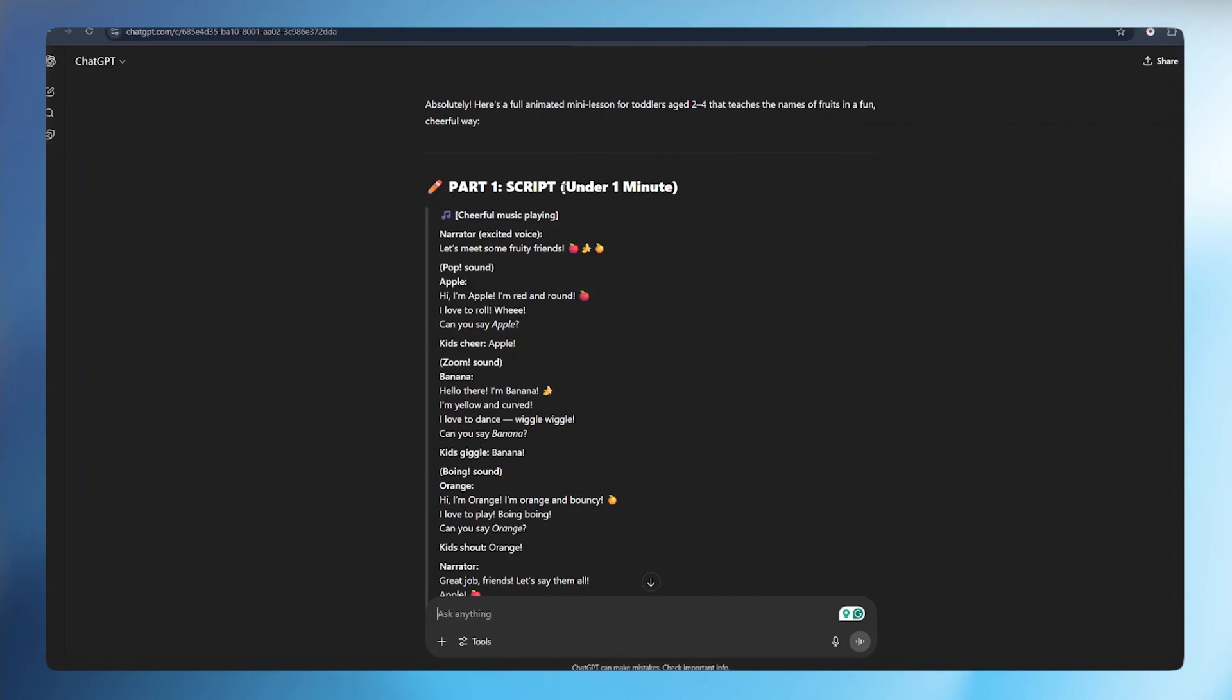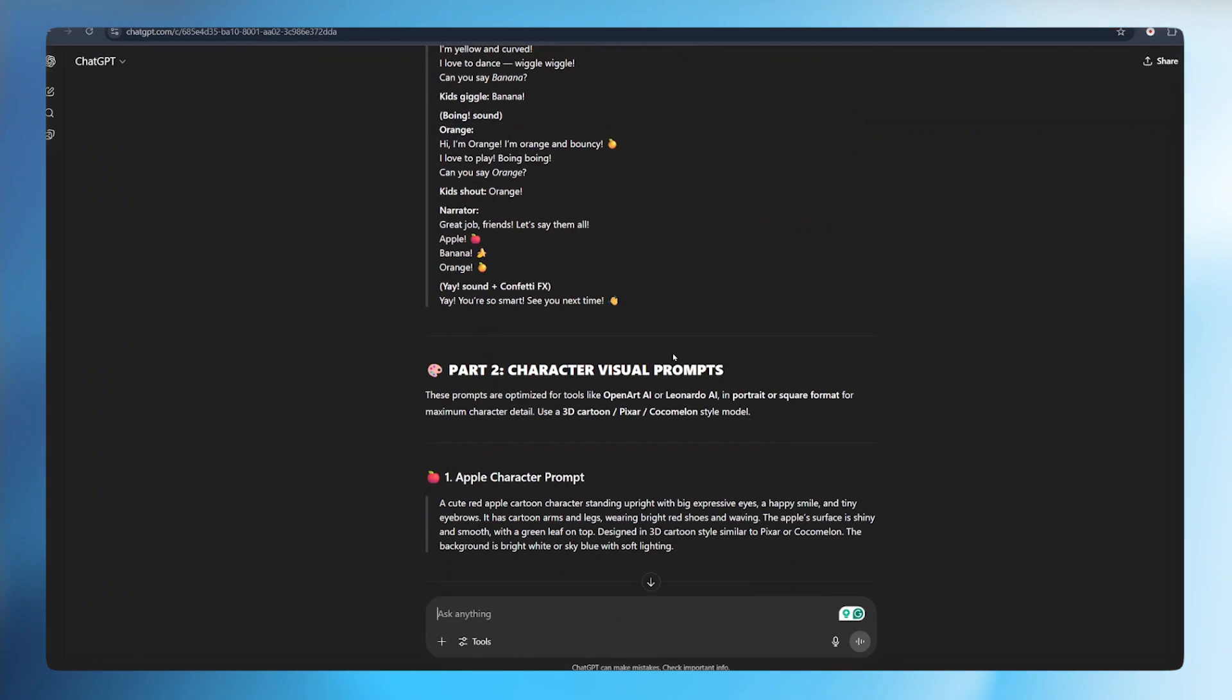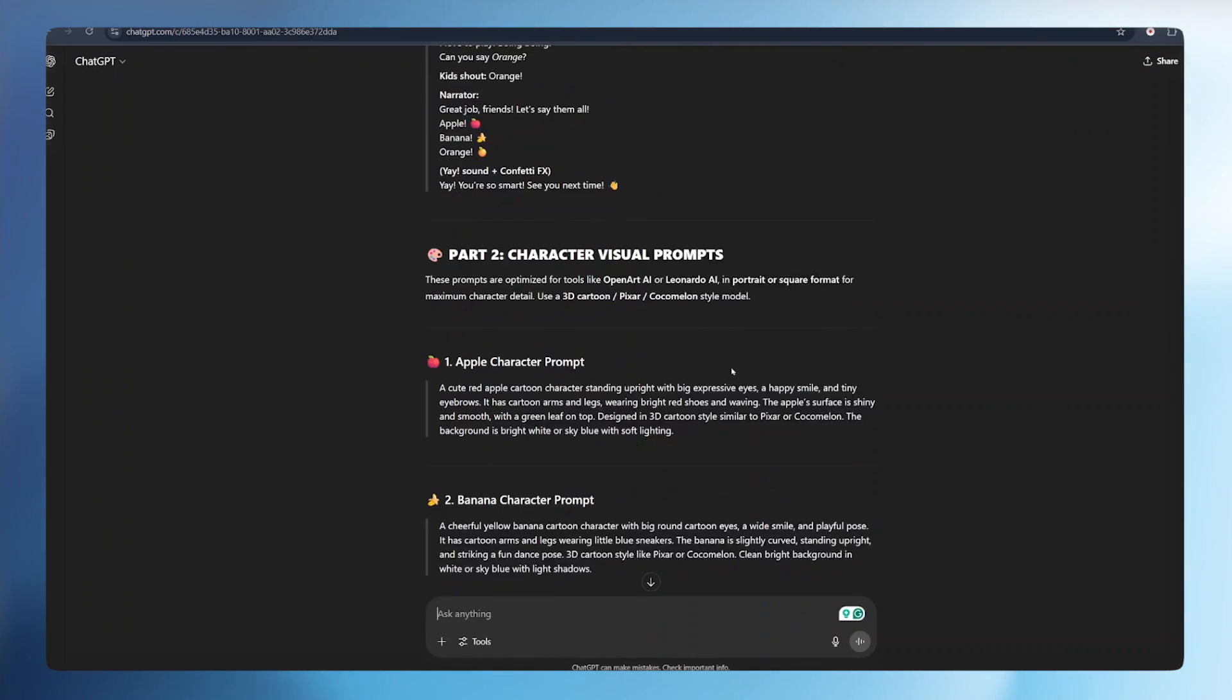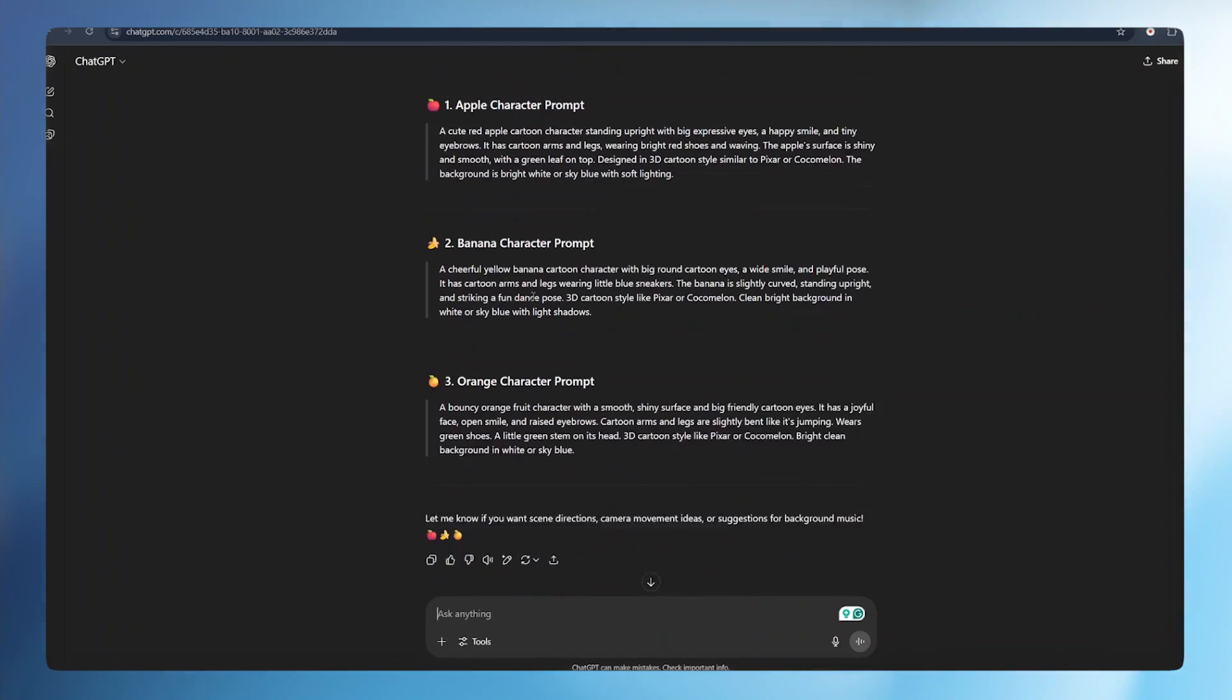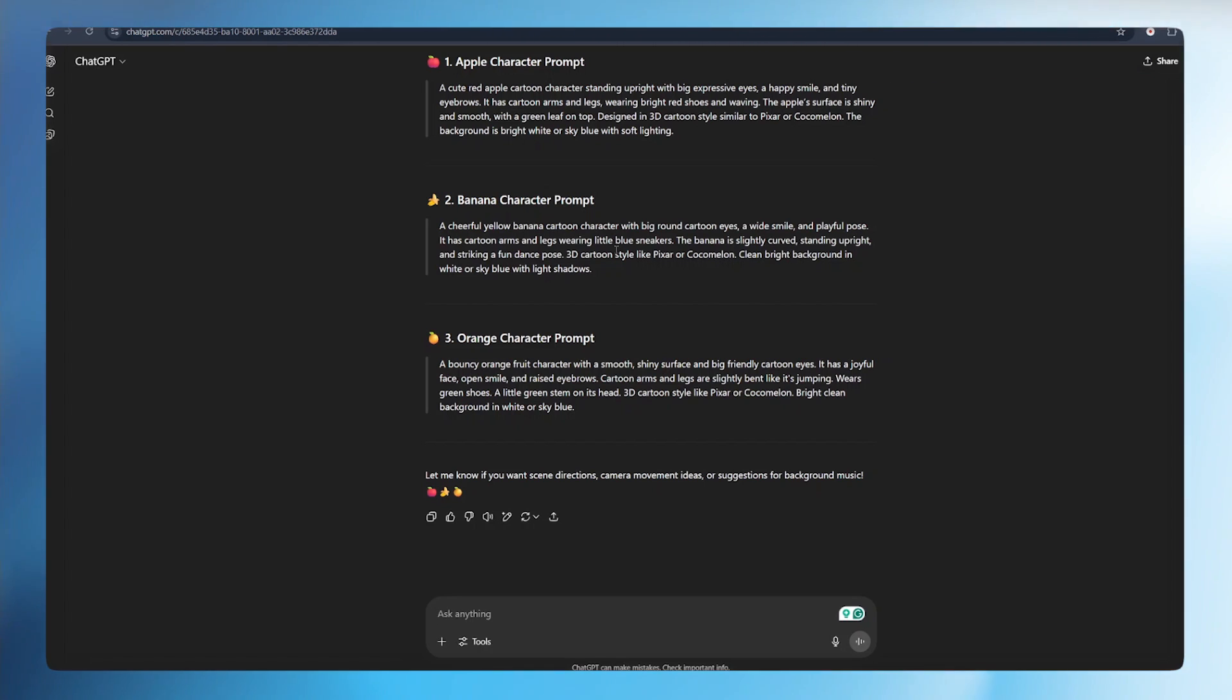This is the first part, the script. It is under one minute. We have all our characters. And this is the second part, the character visual prompts. These are the prompts that we are going to use to design our characters. If you have reached this far, consider subscribing to our channel because more value awaits you. If you enjoy what you're seeing, just give it a thumbs up. I'd really appreciate that.